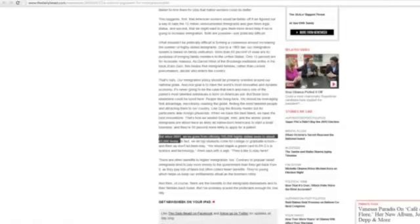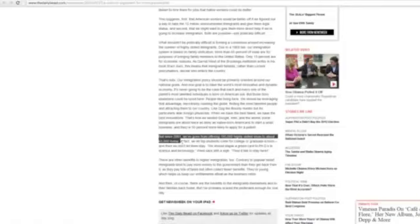I think the assumption I would make here is that this information is provided by some kind of government document, maybe out of the State Department. But that's something that if we were writing an academic article, we'd have to provide the source. That's something, if a student is writing a paper, we would expect that student to provide the source of that statistic.